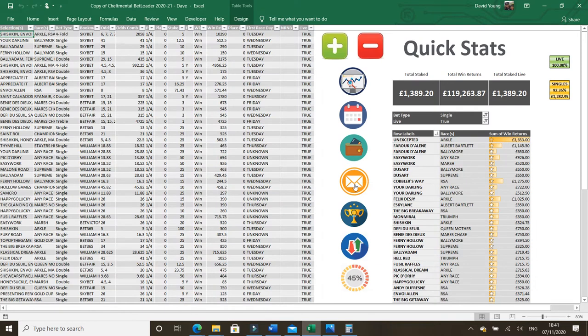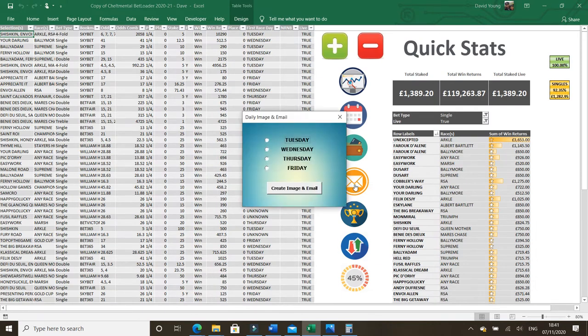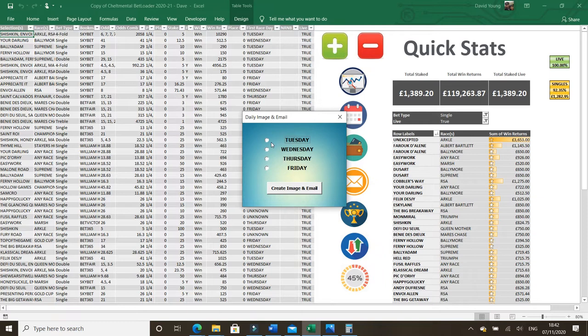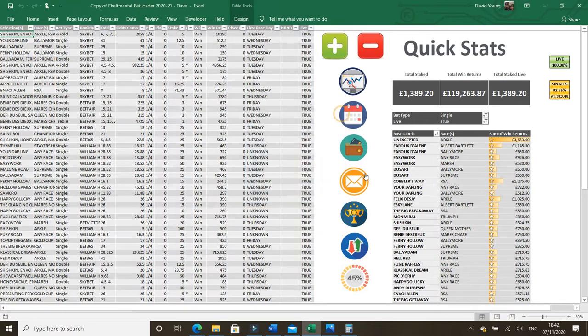The email icon kind of sounds fairly straightforward, but what happens is you can choose any day of the festival. When you get nearer to the meeting it will send you an email, an image of your selections for the day. So basically the calendar icon we looked at before, it will show you all of those. But for the Tuesday, it will show you everything that starts on Tuesday. And then a second email will be sent with just the selections that complete on the day you've chosen. So say you've got an Arkle Champion Hurdle double, that will be in there. But you'd see it in the first email.